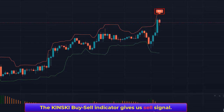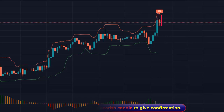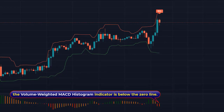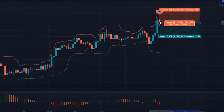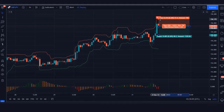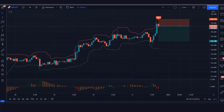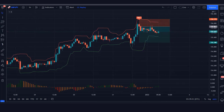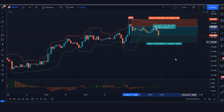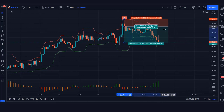Here the Kinski Buy Sell Signal Indicator gives us a sell signal. The market has made a bearish candle for confirmation, and the Volume-Weighted MACD Histogram Indicator is below the zero line. All our conditions are fulfilled, so we are placing a sell order. Stop loss is placed at the stop loss indicator's higher line, with a 1:2 risk-to-reward ratio. Our trade runs in profit — we have won the trade.